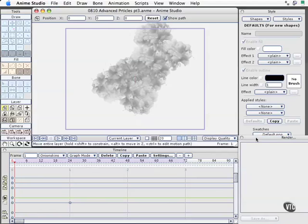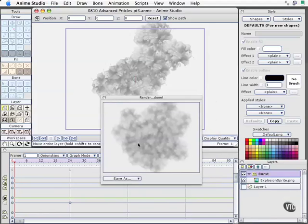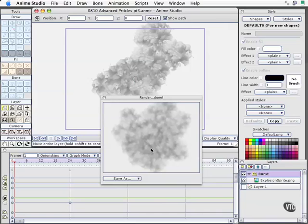I'll do Command-R on the Mac, that's Control-R on the PC, and we start to see the explosion. Now you'll notice that took a little bit longer to render than some of the other things we've been rendering, which are almost instantaneous.